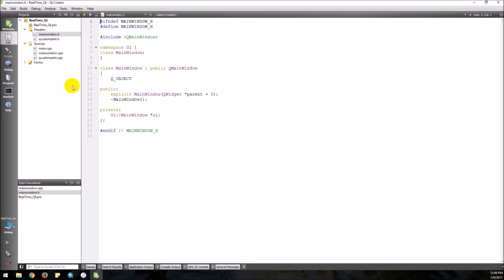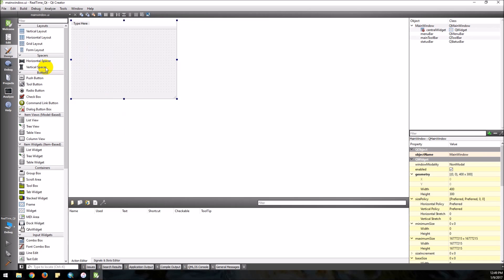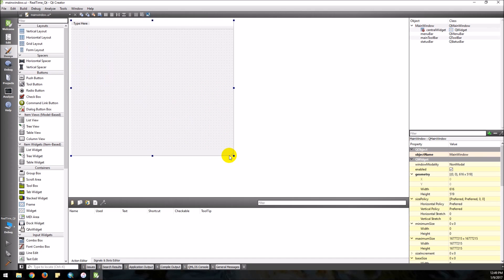Actually let's go to our main window form first and set up our UI. What we want to do here is have a QCustomPlot widget and we want to have a couple of buttons — we want to add some points from this dialog.